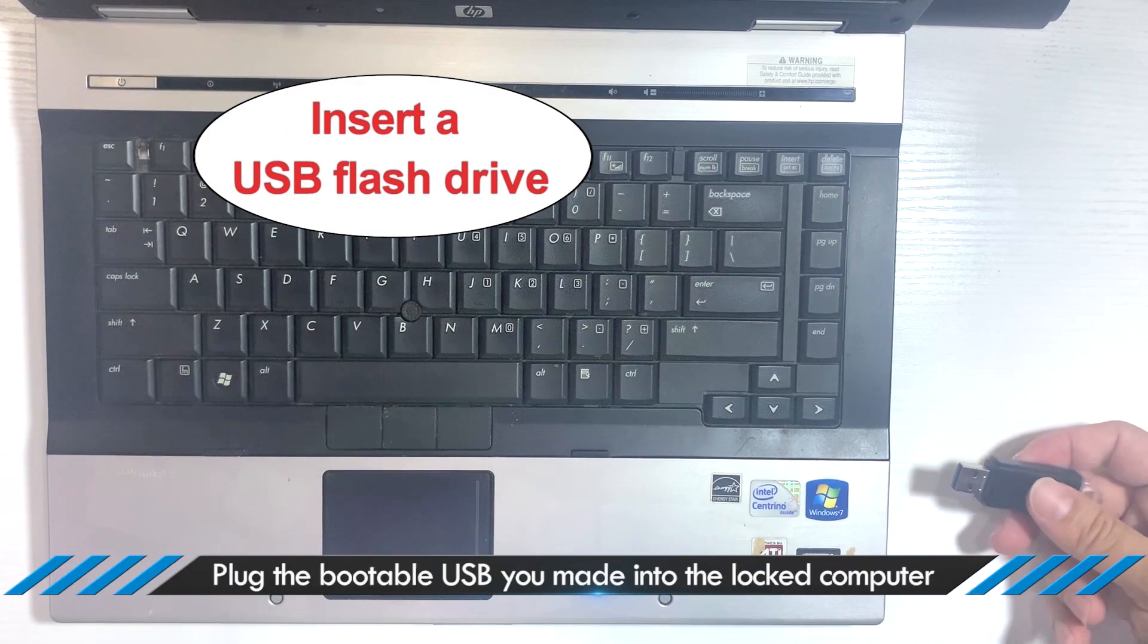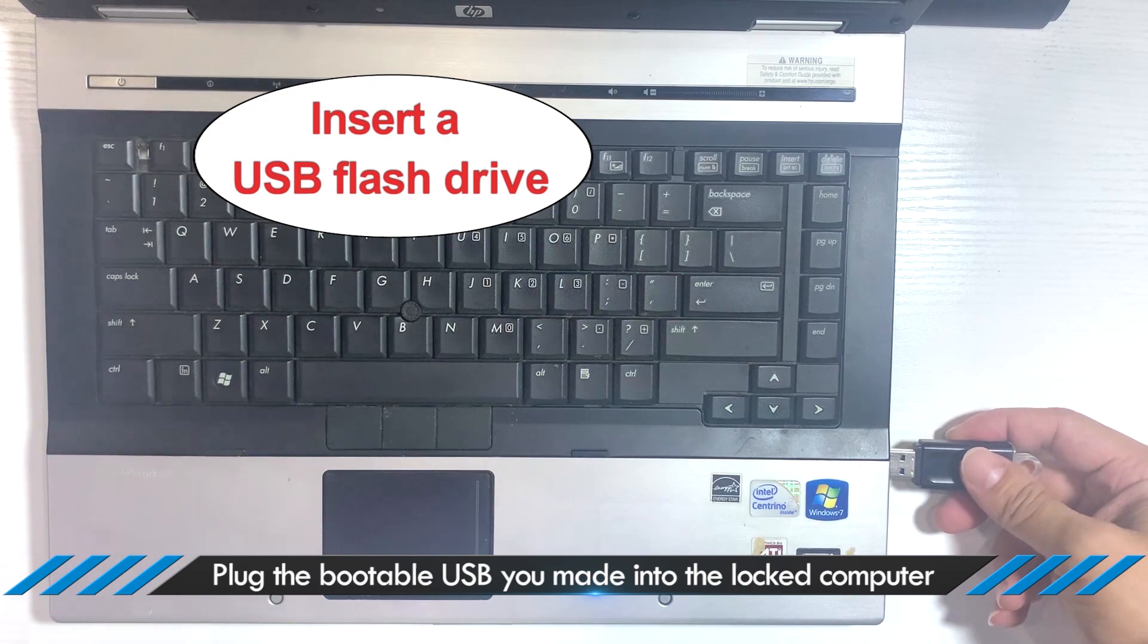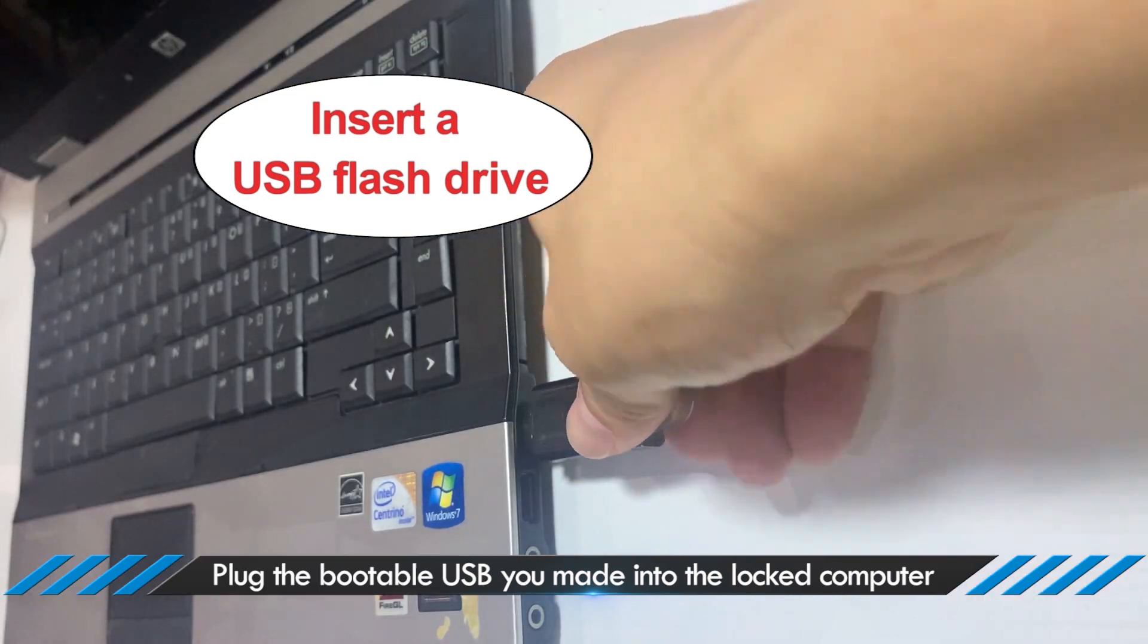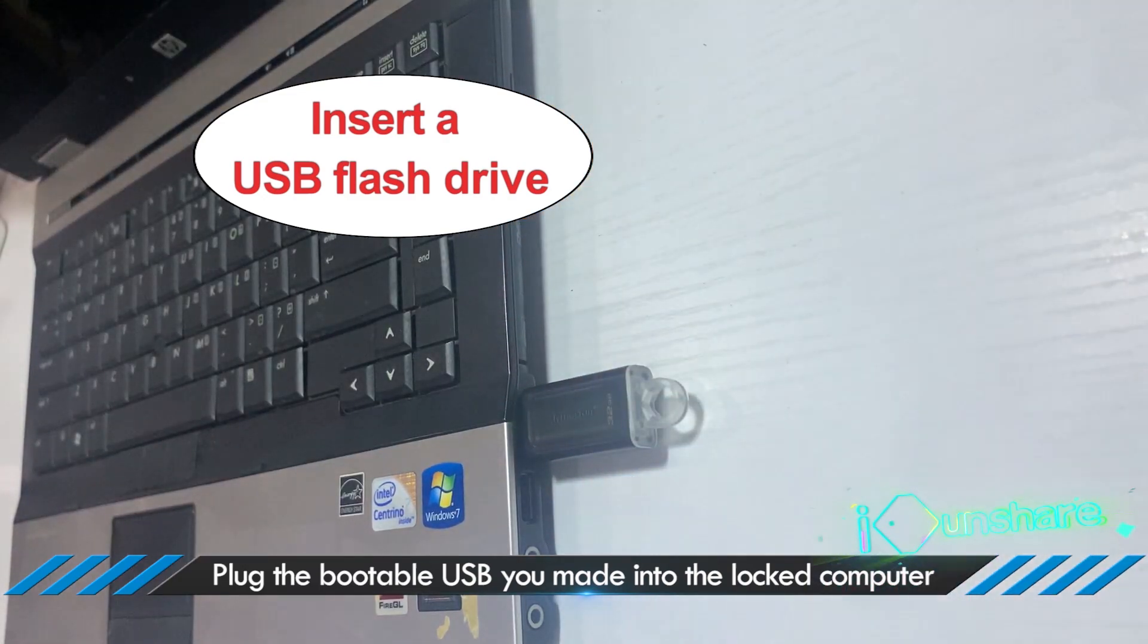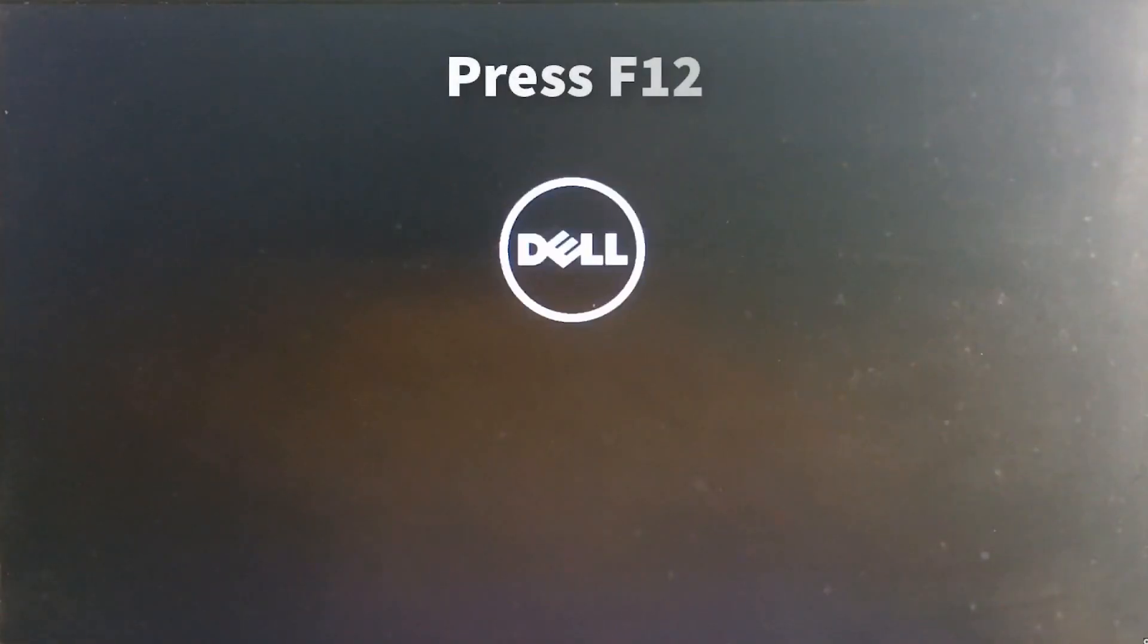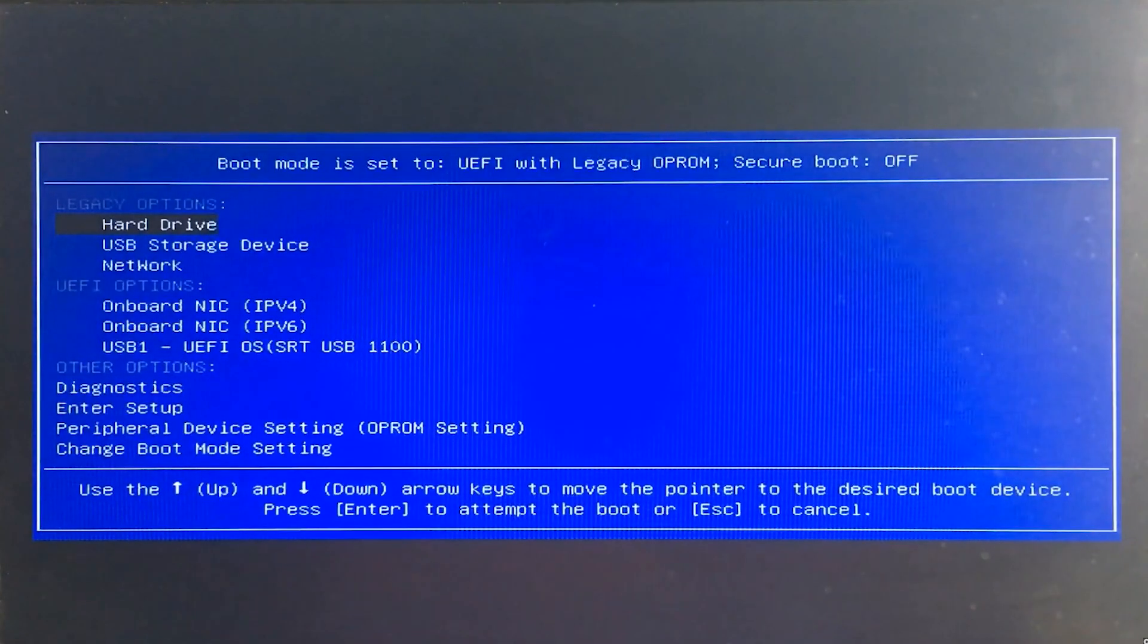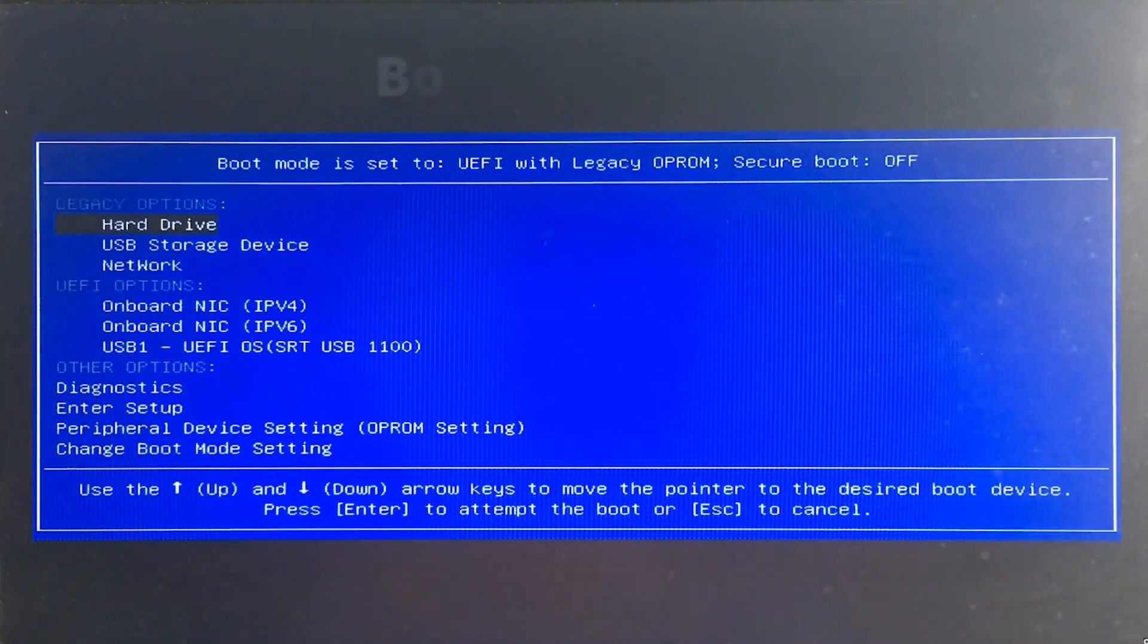Plug the bootable USB you made into the locked computer. Restart the computer, then enter the boot menu to set the USB as a boot device.